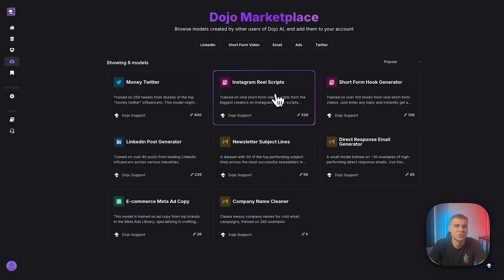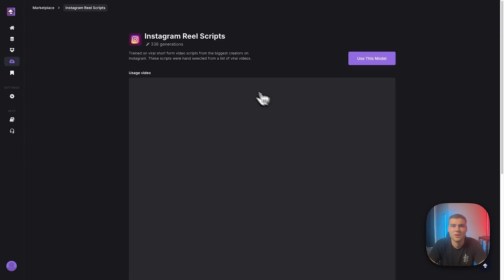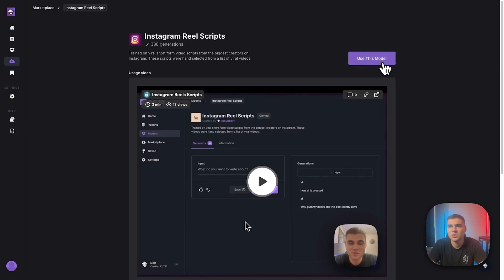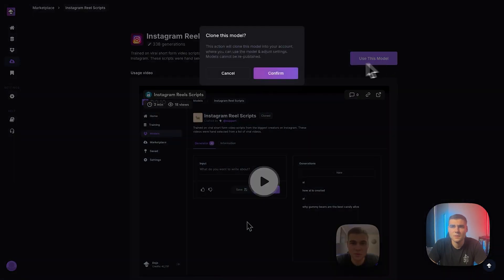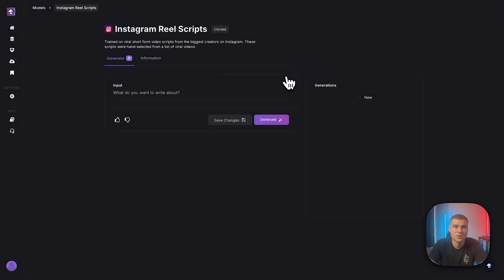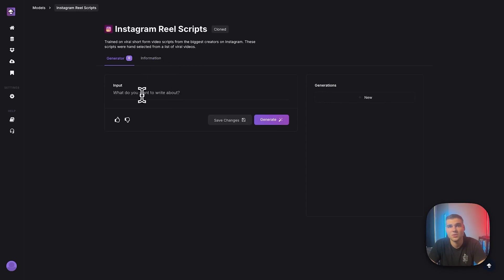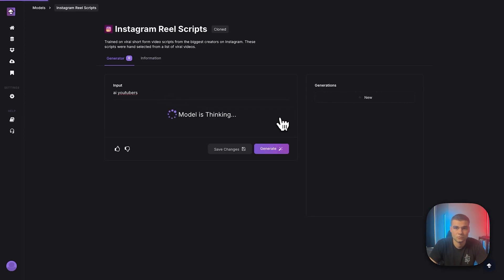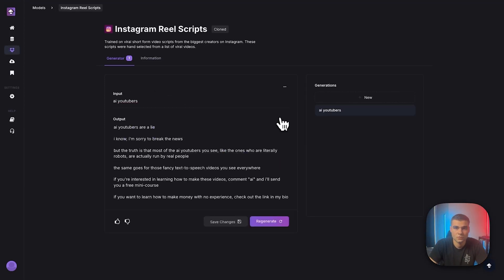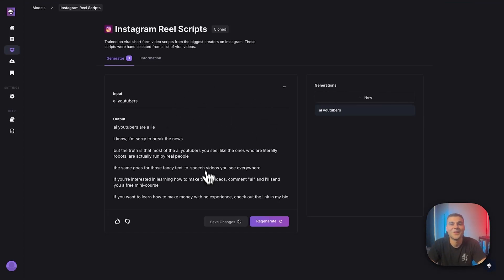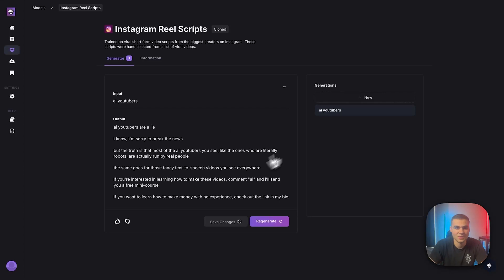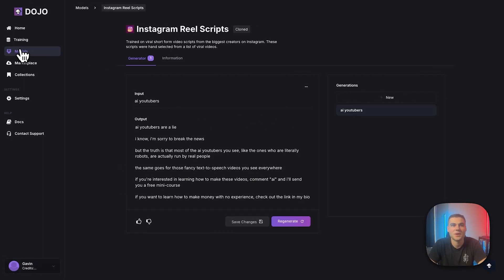So feel free to go over to the marketplace, use some of these pre-made models. To do that, you'll just simply click on the one you want to use. There'll be a usage video there. And then you can just use this model. This will clone it into your account. And then boom, now I can start writing Instagram reel scripts with this model. Again, awesome script. It looks like about AI YouTubers. So feel free to play around with this stuff. Maybe it'll give you some scripts to add to a dataset that you want to use. Maybe it'll just give you some inspiration on what you want to train on, but I will see you when my model has finished training.